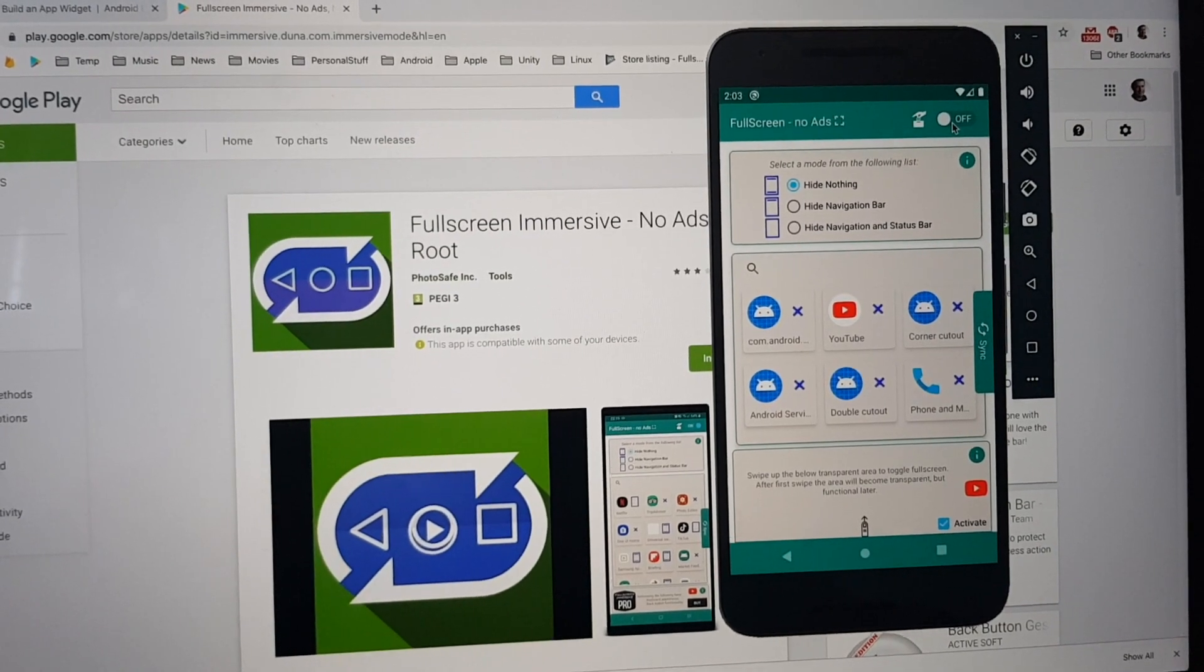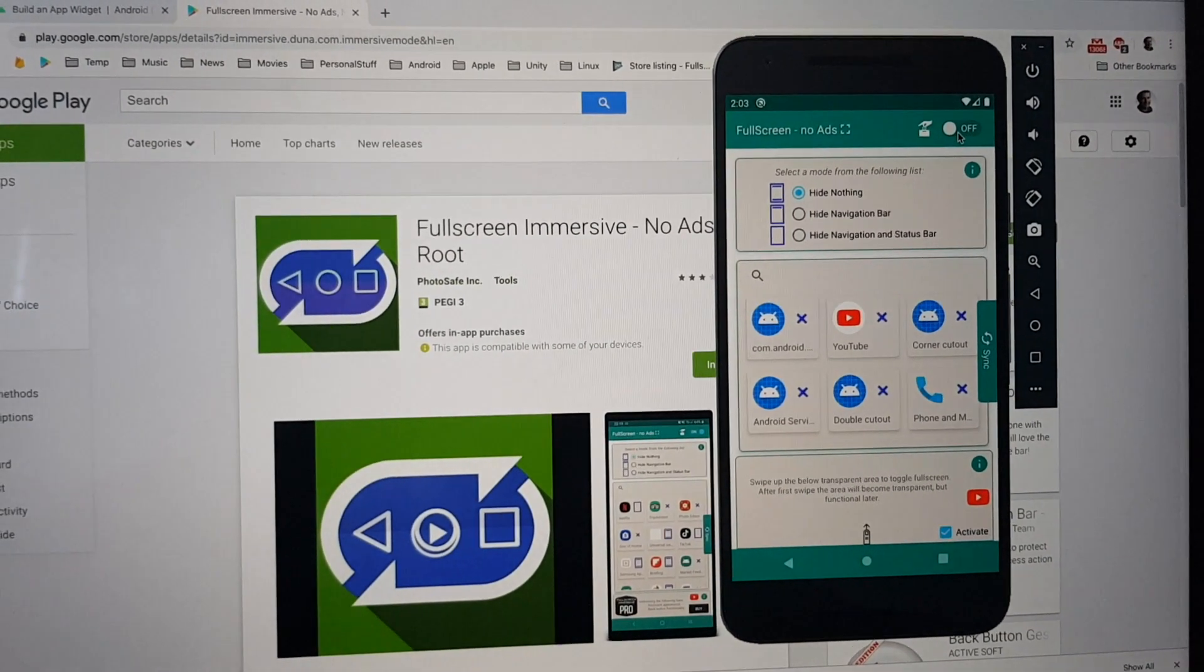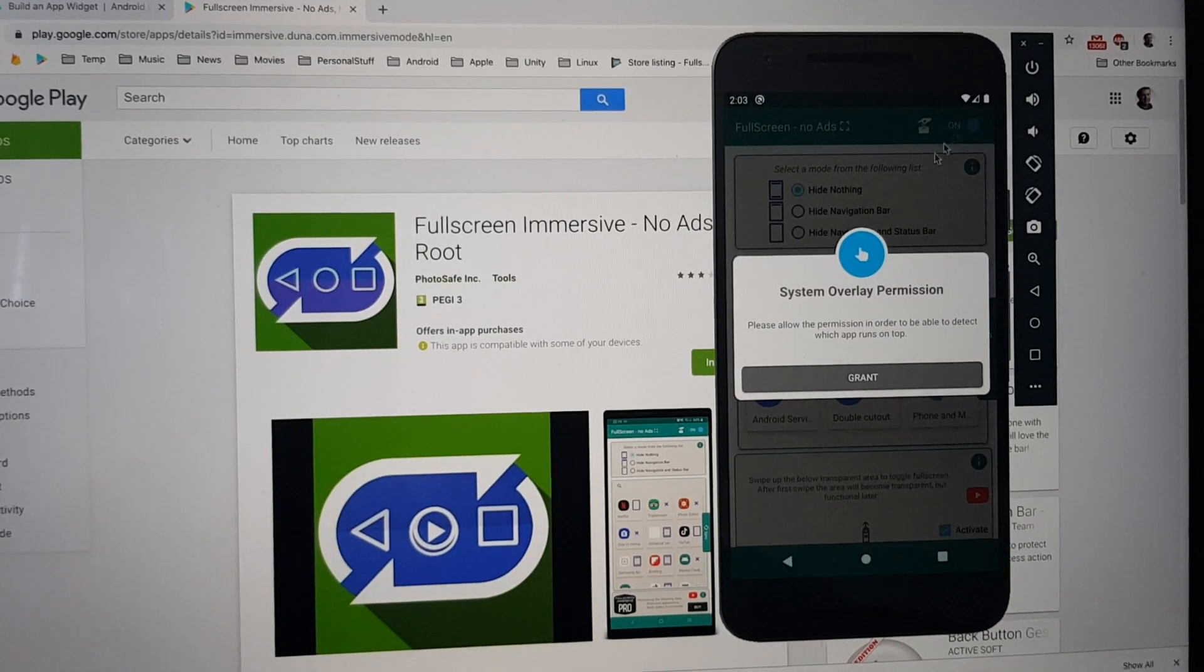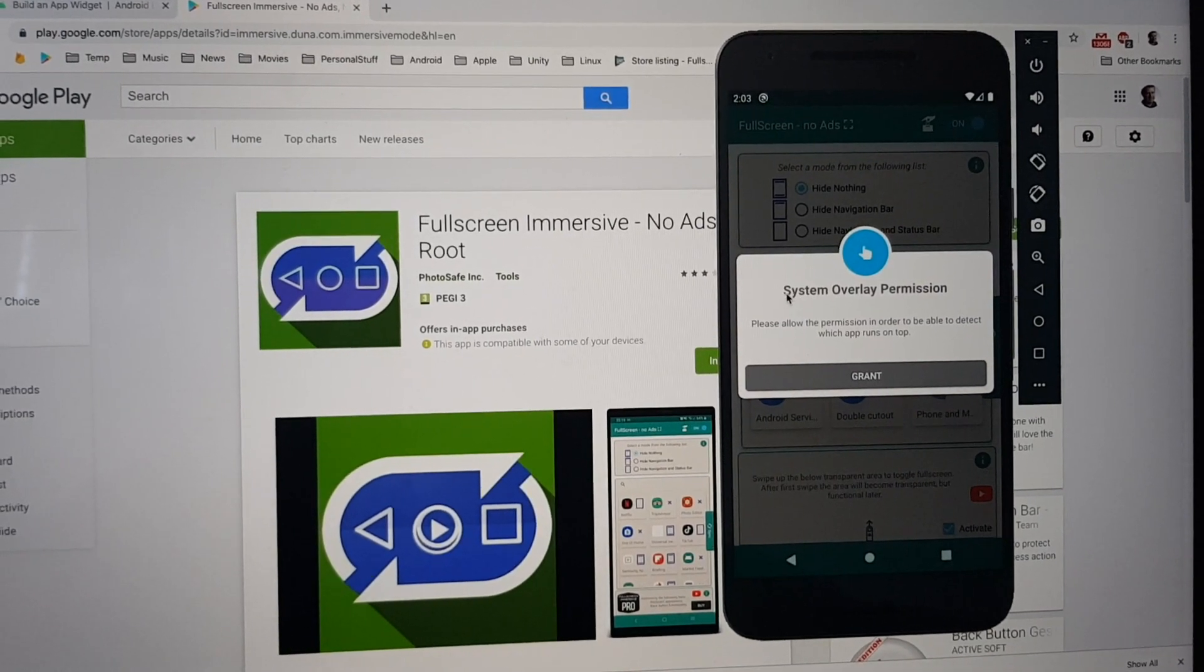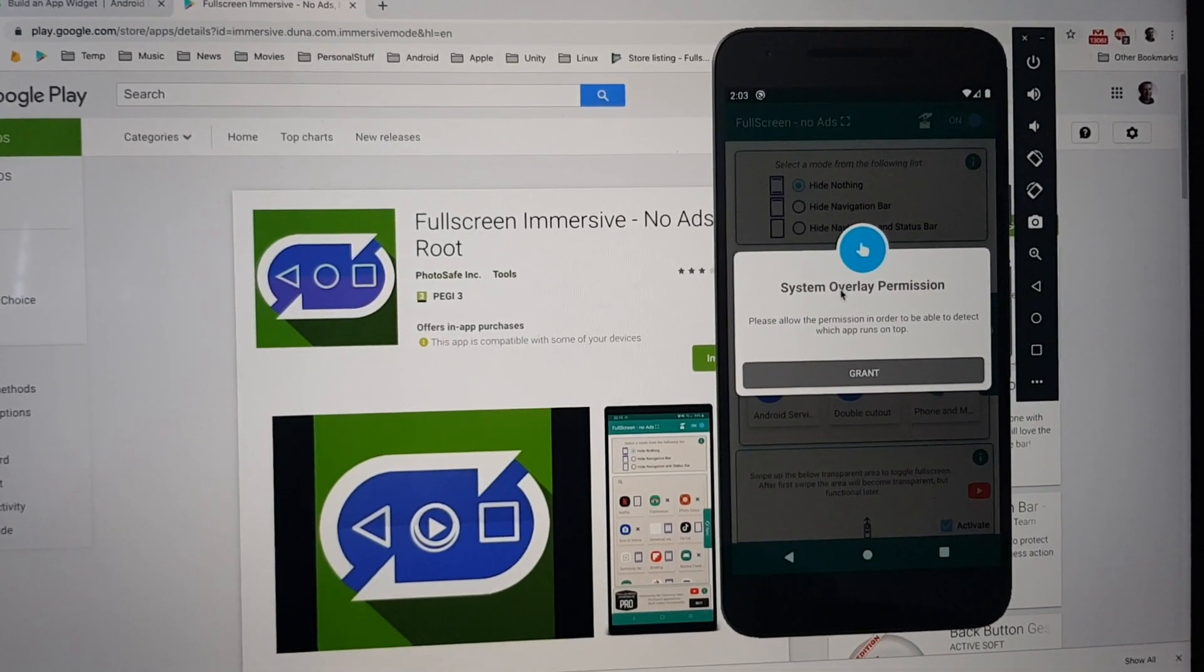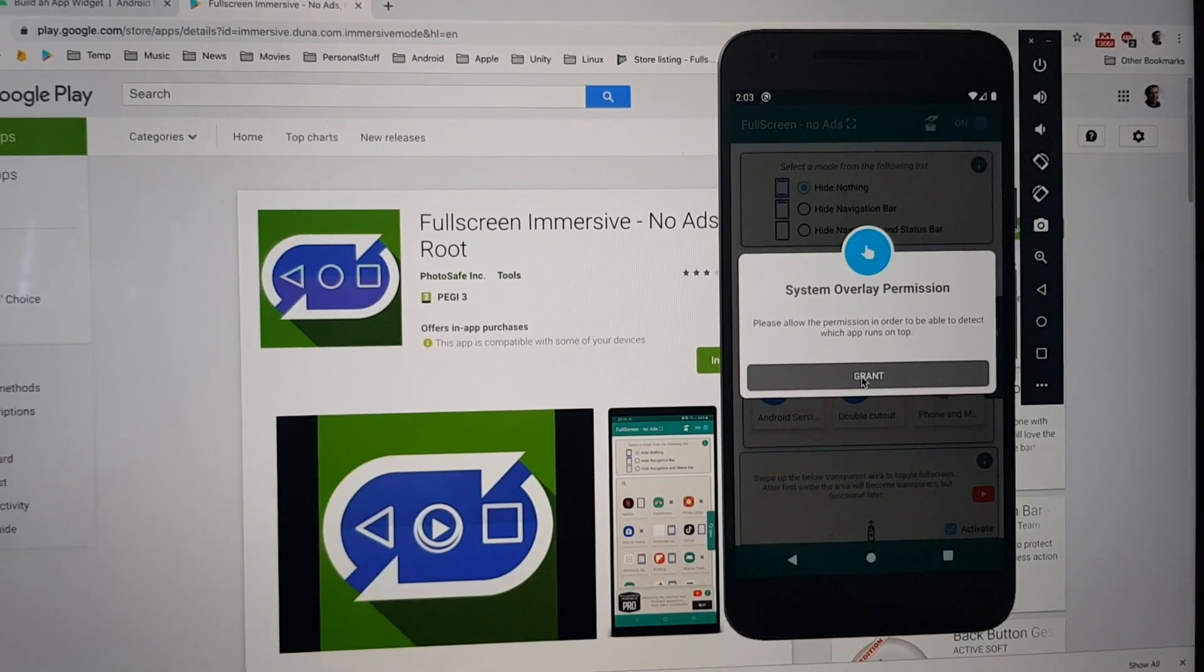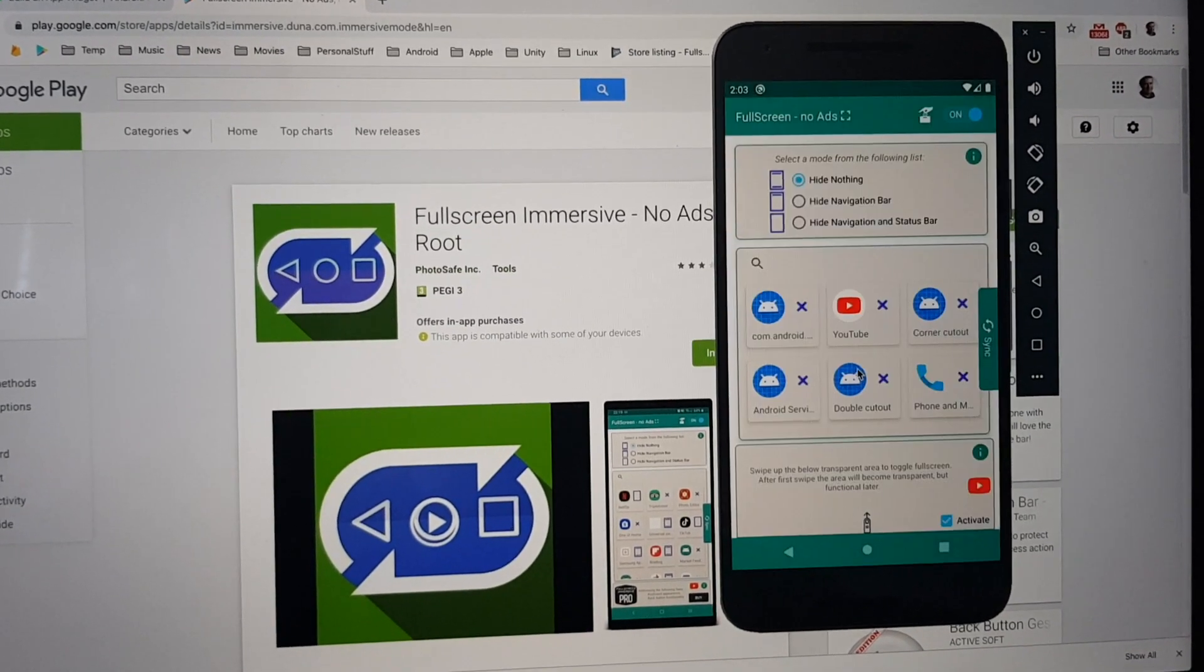And when we are trying to start the service, another permission is needed. System overlay permission. Granted too.